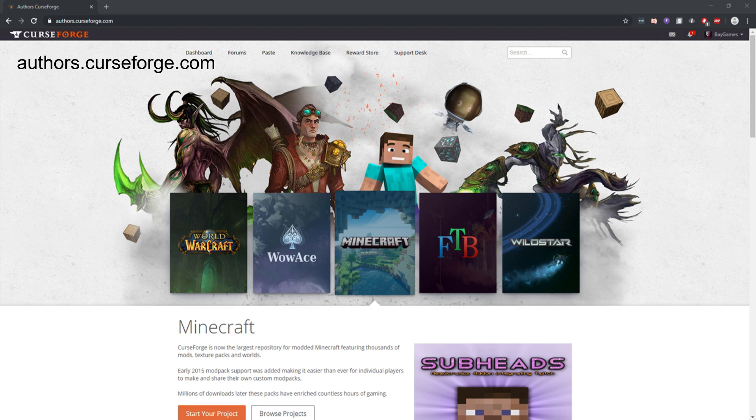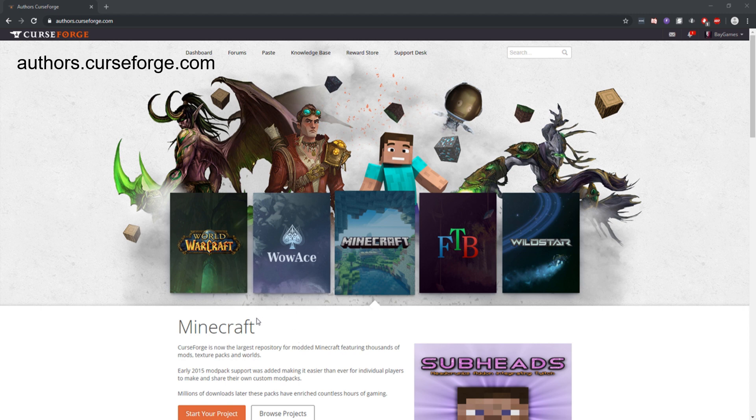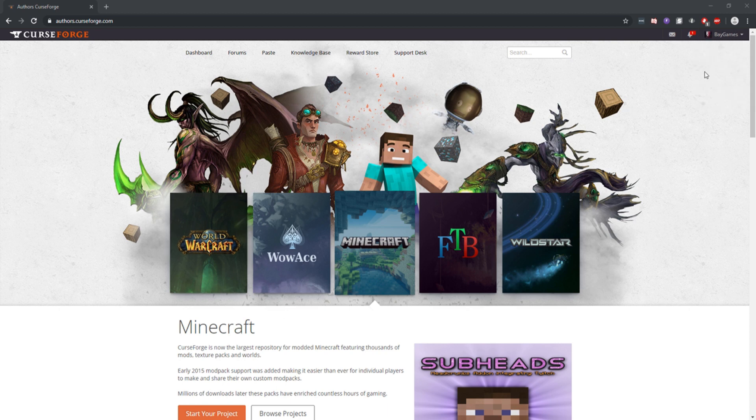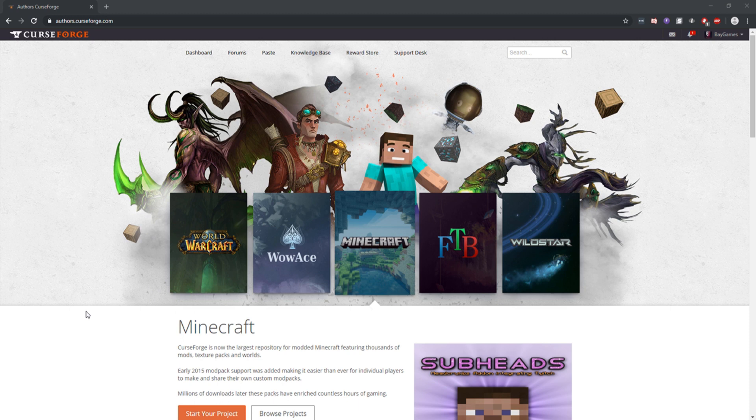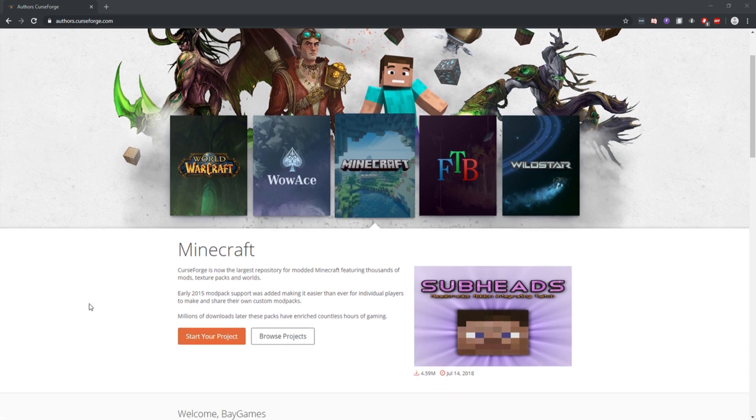You go to this URL: authors.curseforge.com. It's going to be in the description of this video. After doing that, you're going to log into your CurseForge account or make a new account. I just logged into my Twitch account because they're both affiliated with one another, so it's easy just to log into your Twitch account if you have one.